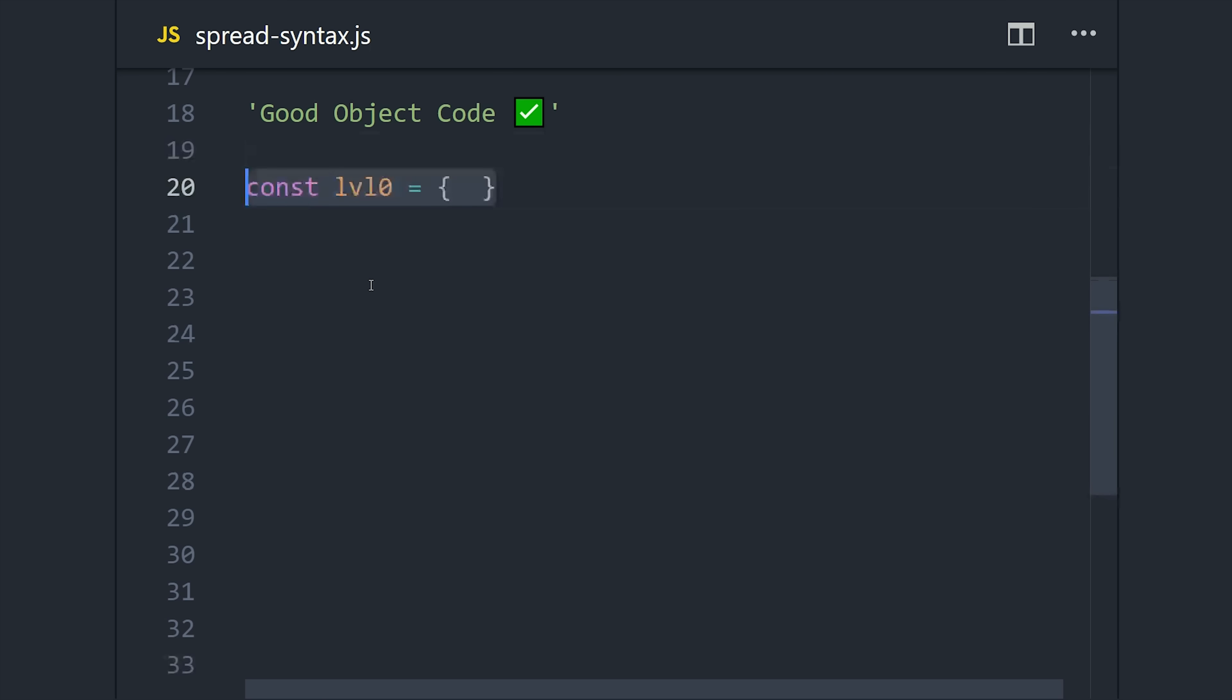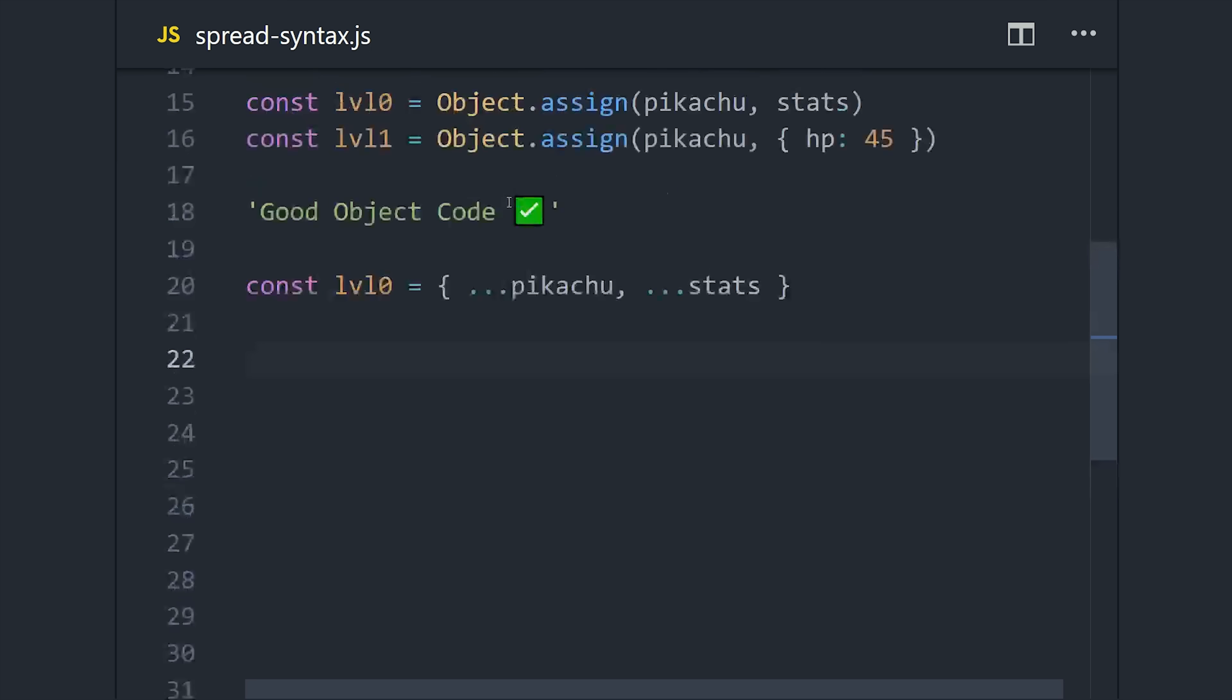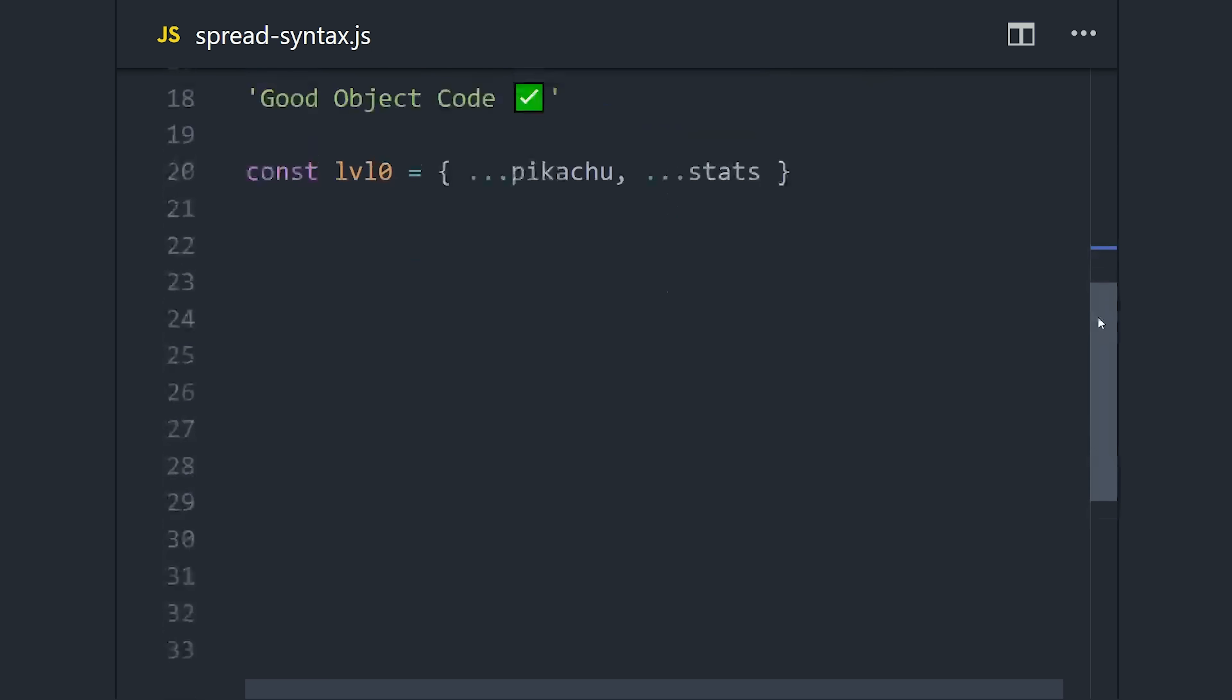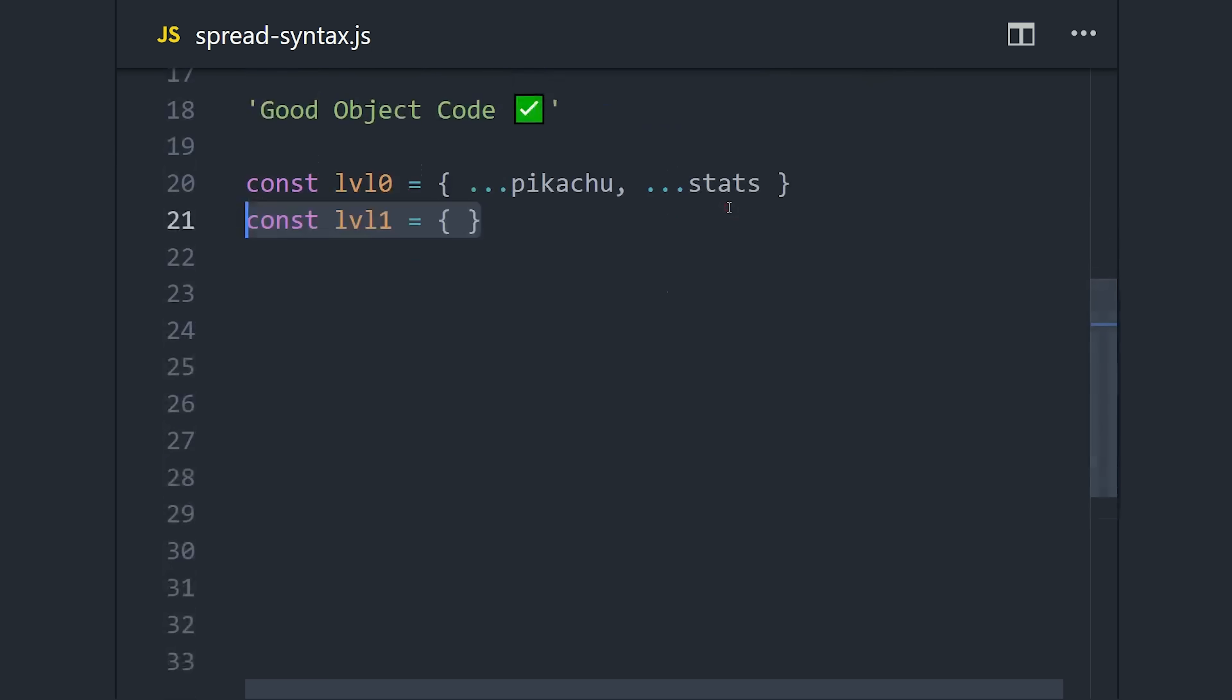This isn't too bad, but there's a more concise way to do this with the spread syntax. By creating a new object and placing our existing objects in it with three dots in front of them, it will compose a new object from left to right. So the properties farthest to the right will have the priority. Again, this is mostly just syntactic sugar, and it just makes your code more readable and easier to maintain.